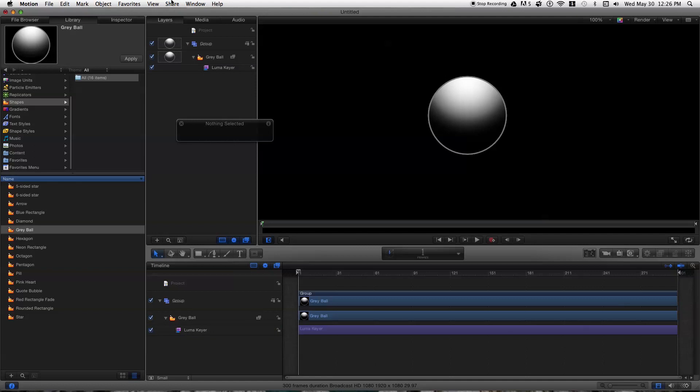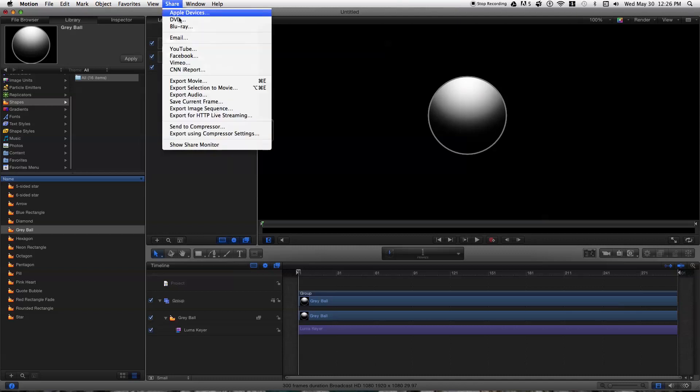Now there's some settings that you have to choose when you want to export it. If you don't do them correctly, you won't get the transparent background, regardless if you put the Luma Keyer on or not.